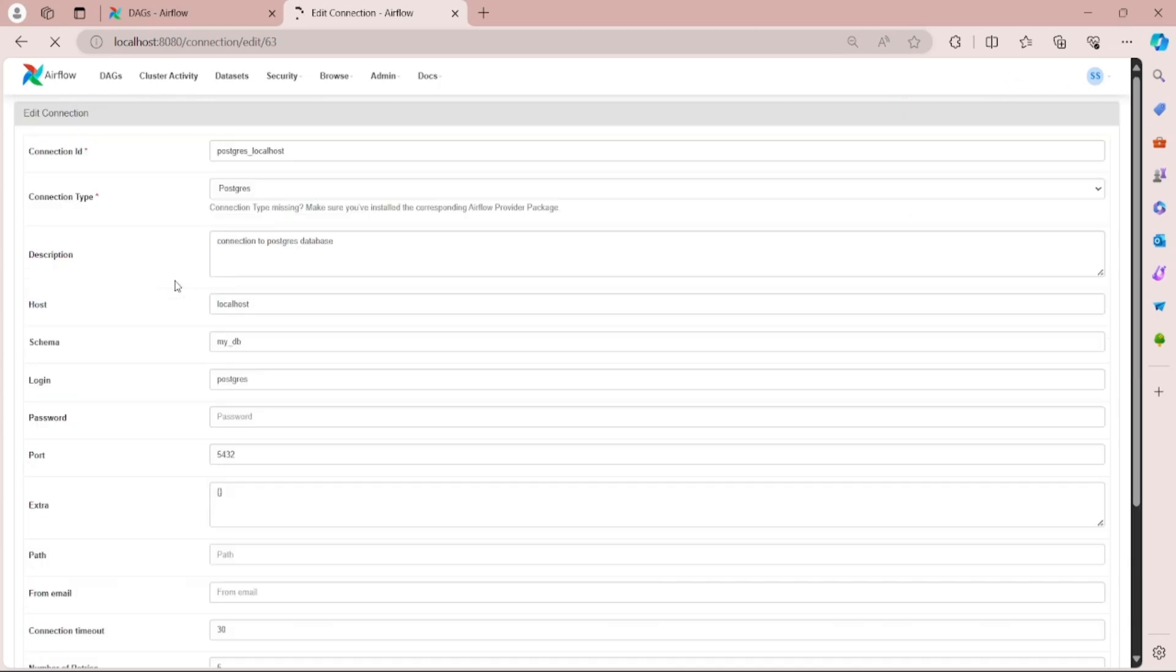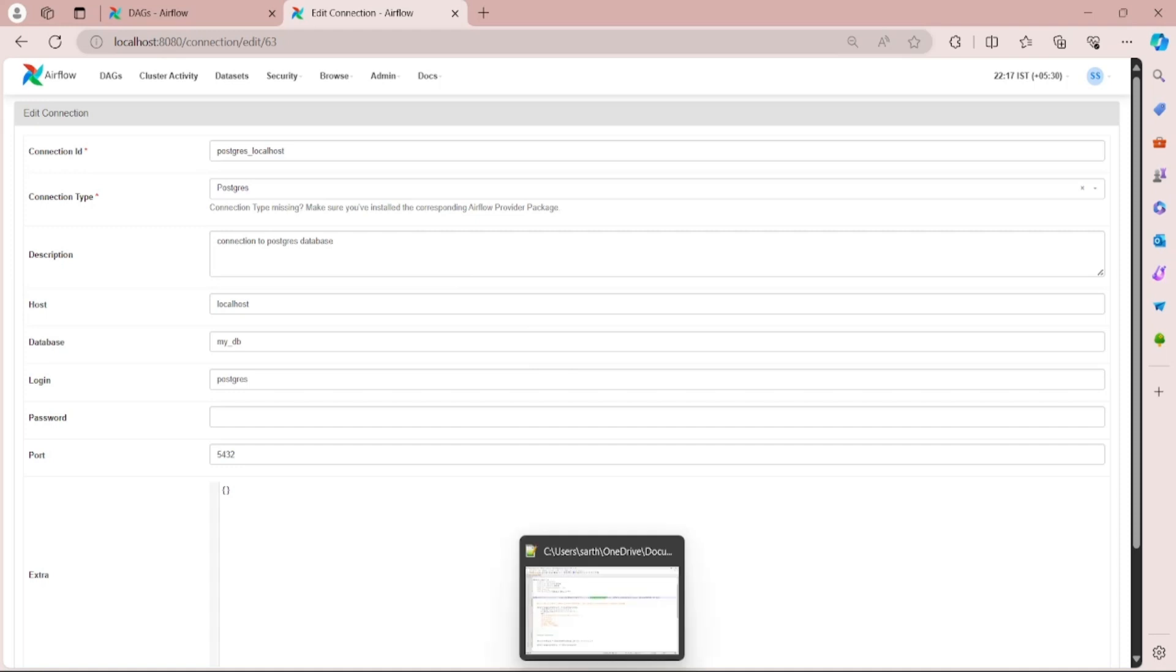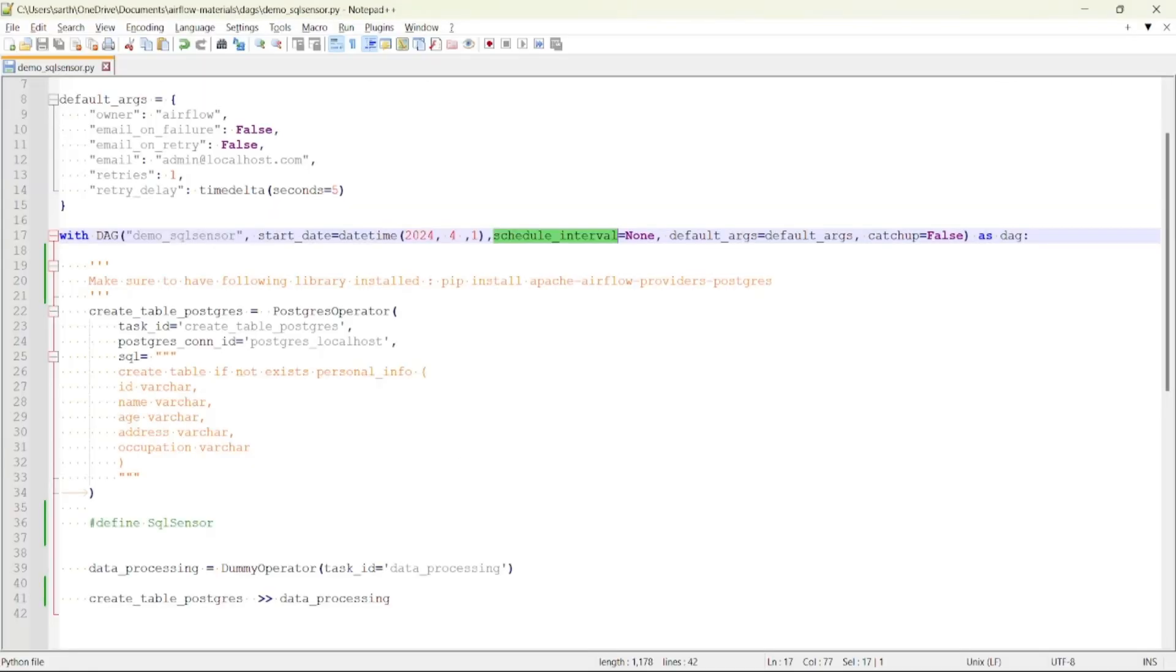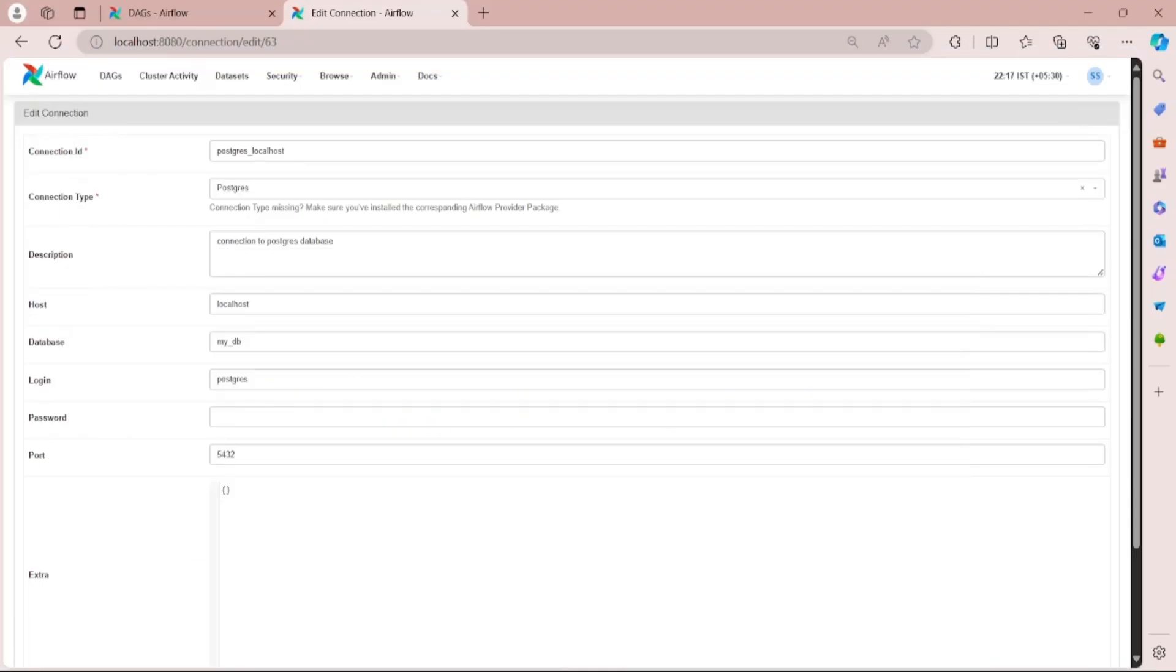Its connection type is Postgres. If you don't have the Postgres library installed, you need to install it by using pip install apache-airflow-providers-postgres. After this library is installed, you can view connection type as Postgres being visible here.